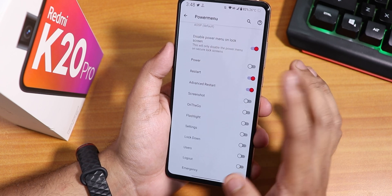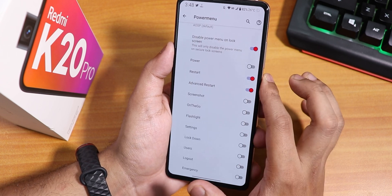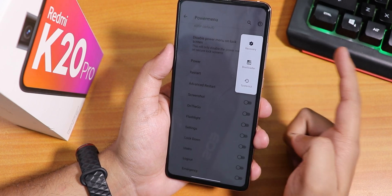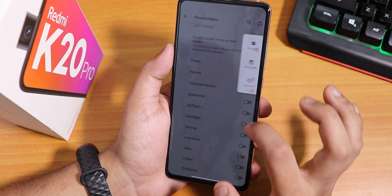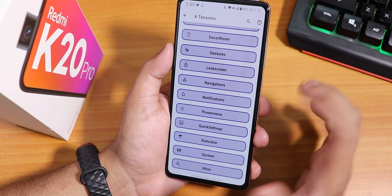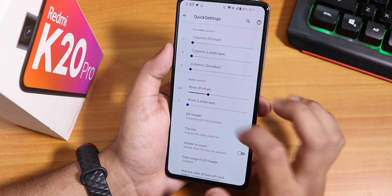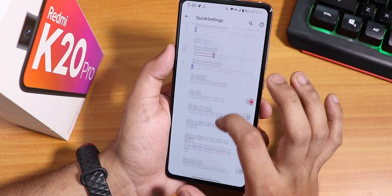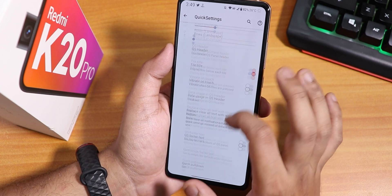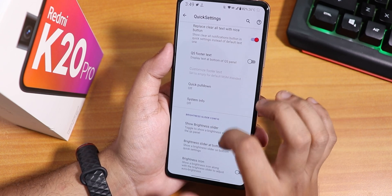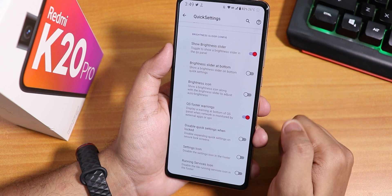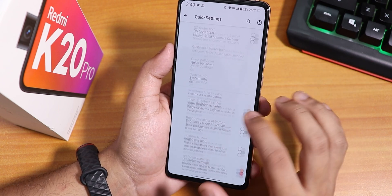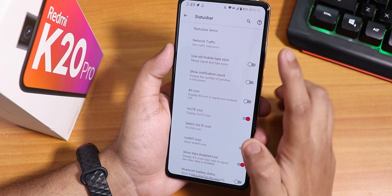In the power menu we have an advanced reboot option. Tapping Advanced lets you directly reboot to recovery or fastboot. In quick settings settings we have column and row number customization, quick setting header customization, system info, quick pull-down, and brightness icon enable/disable.